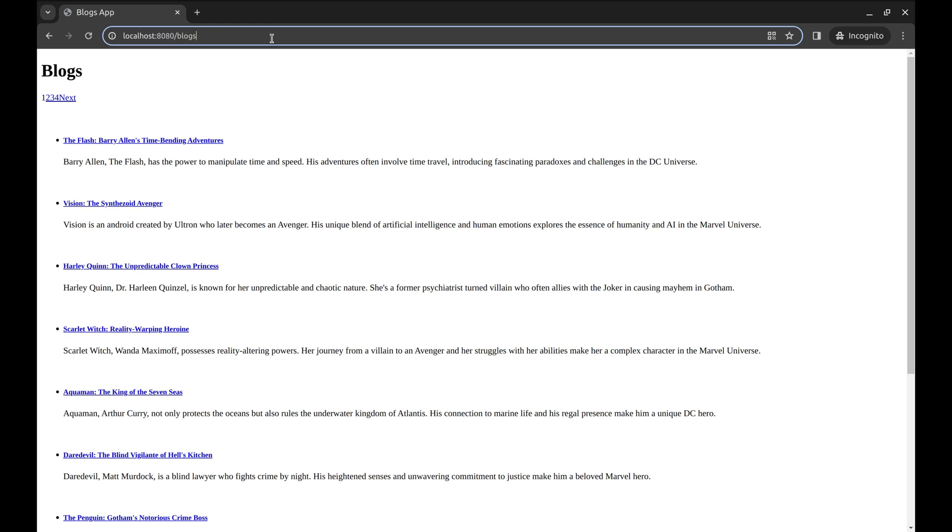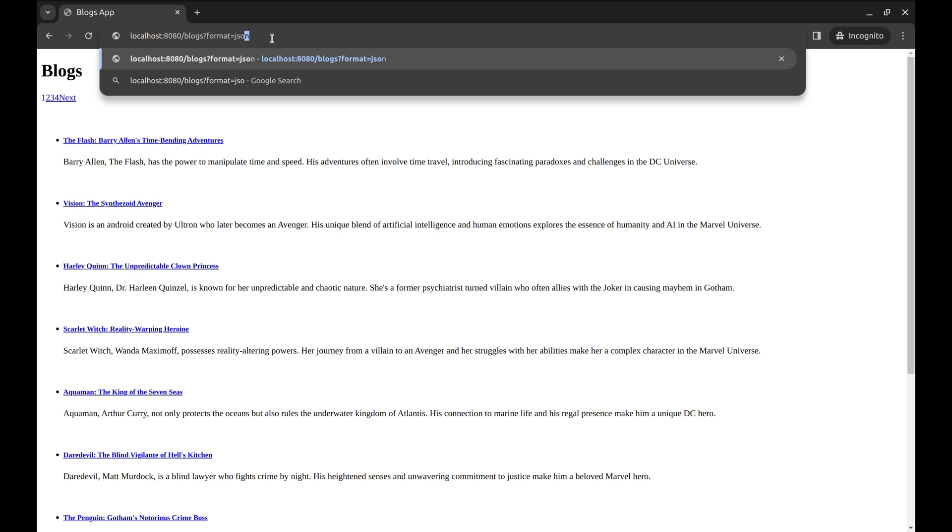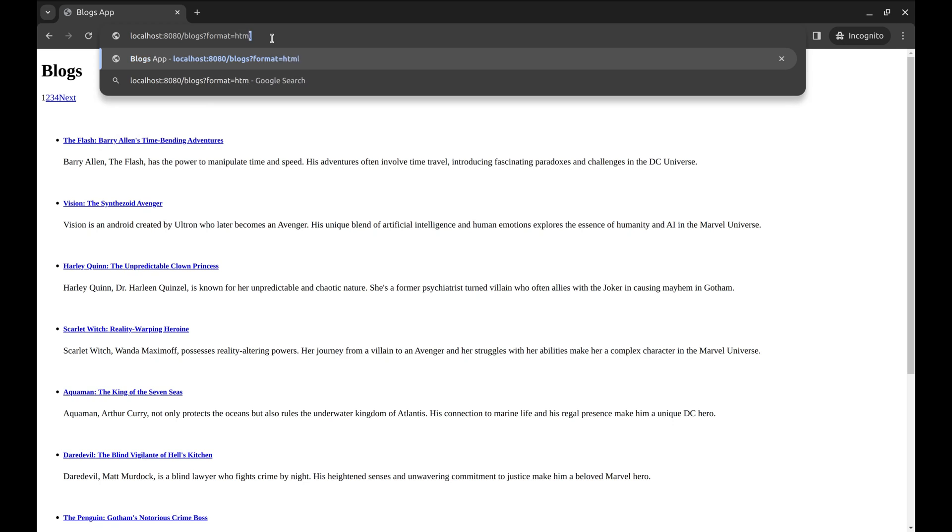While making the request, we need to send a parameter, say format. This parameter can be HTML or JSON. Later in the video, we will use extensions like .json or .html to serve the appropriate format. Stay tuned.